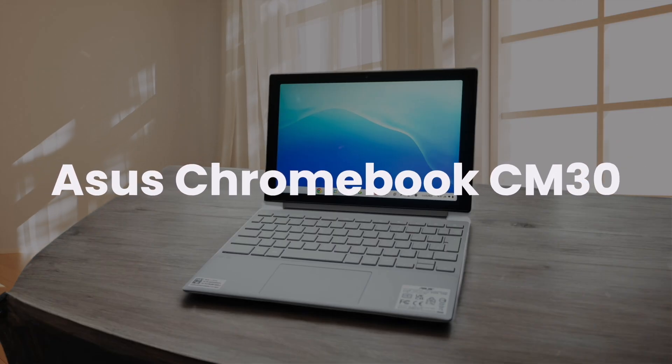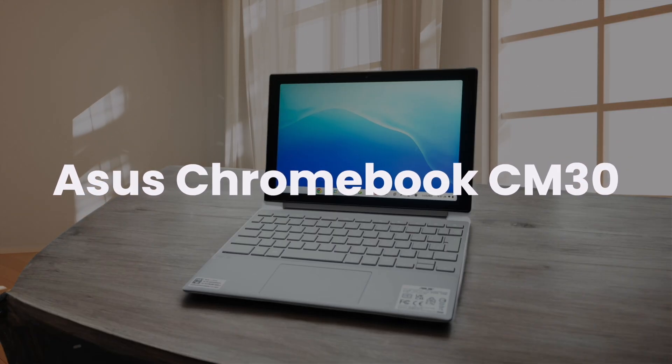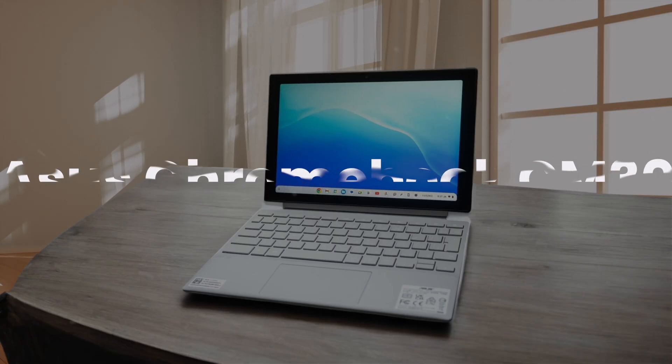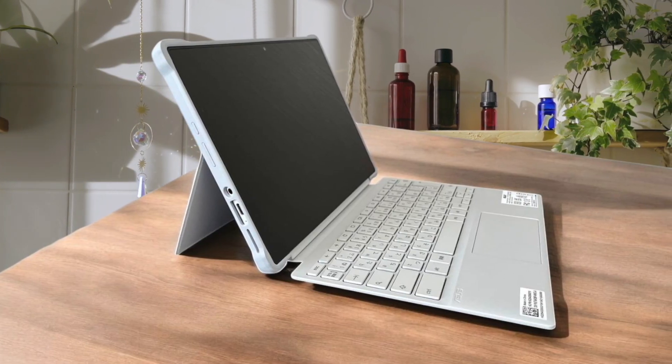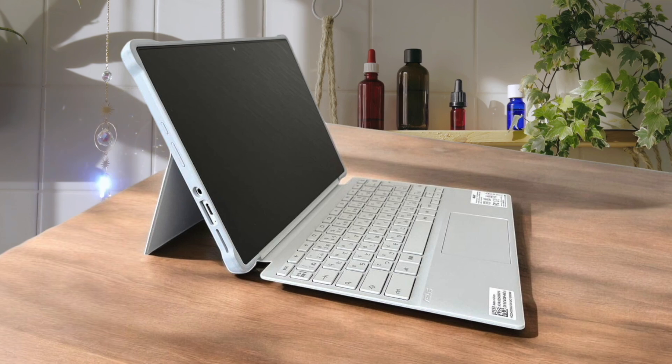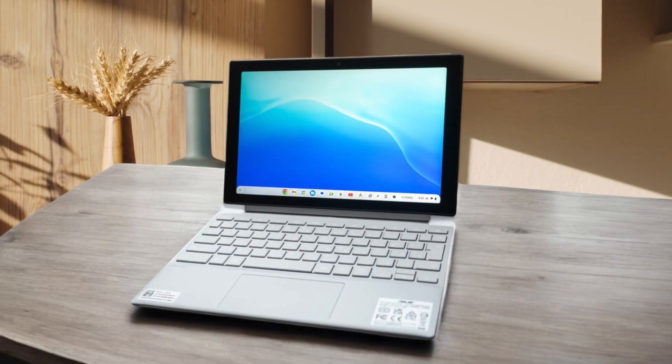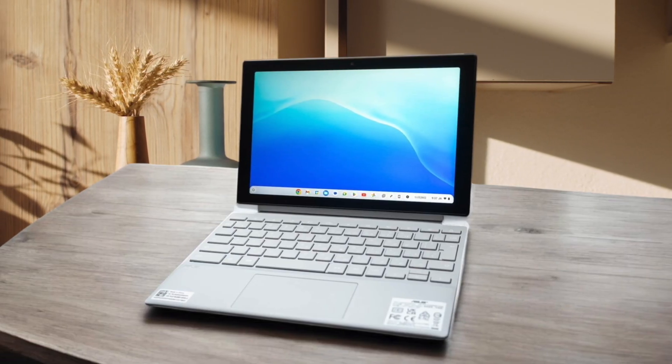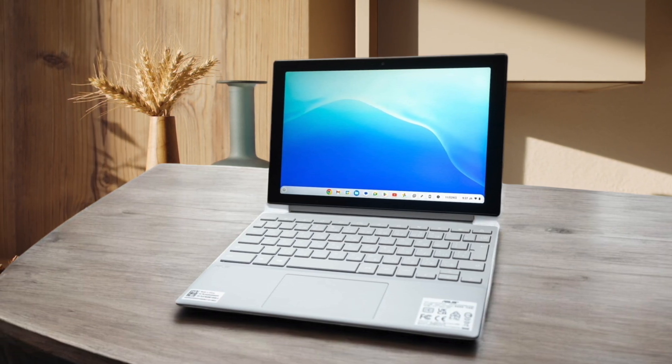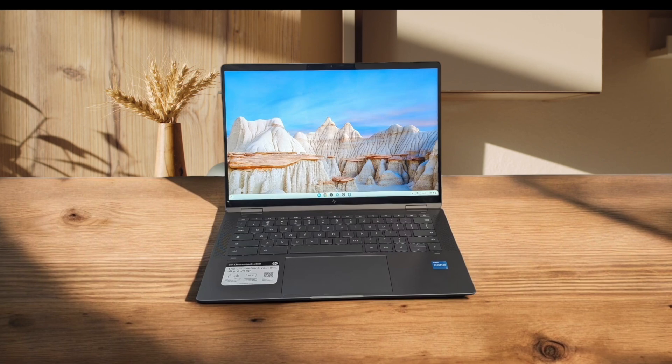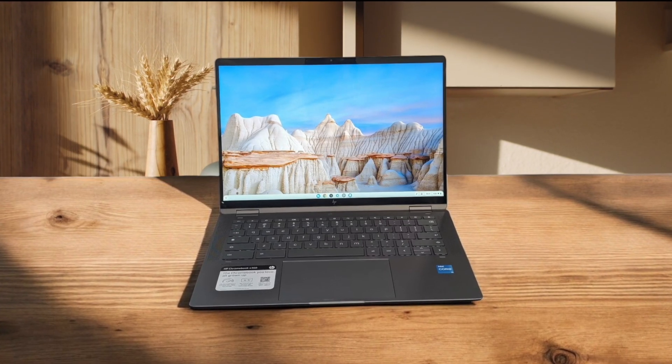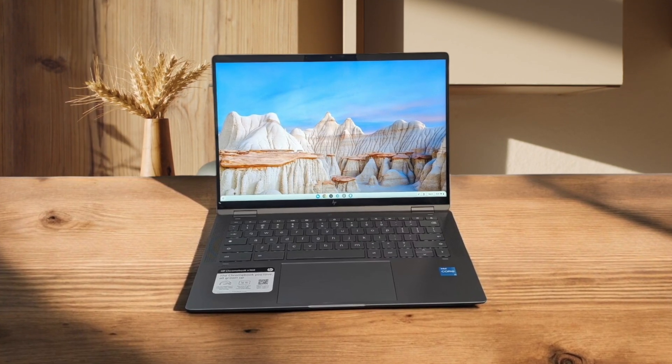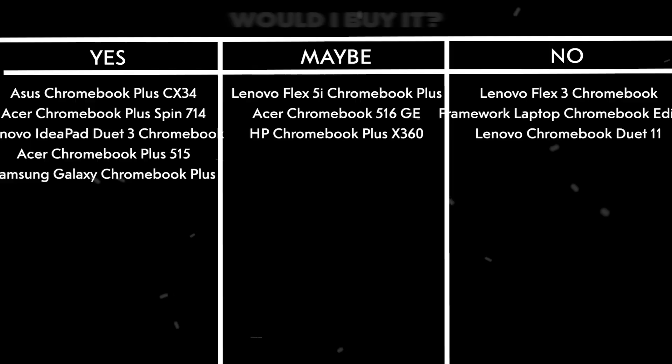Asus Chromebook CM30. This compact 10.5-inch Chromebook tablet boasts a bright WUXGA display that's great for outdoor use. The included stylus with a built-in silo is a nice touch, making it convenient for note-taking and drawing. However, the MediaTek Kompanio 520 processor and 4GB of RAM result in noticeable lag and slowdowns when multitasking or running demanding apps. The limited 64GB of storage and a lack of a microSD card slot severely restrict your ability to store files locally.